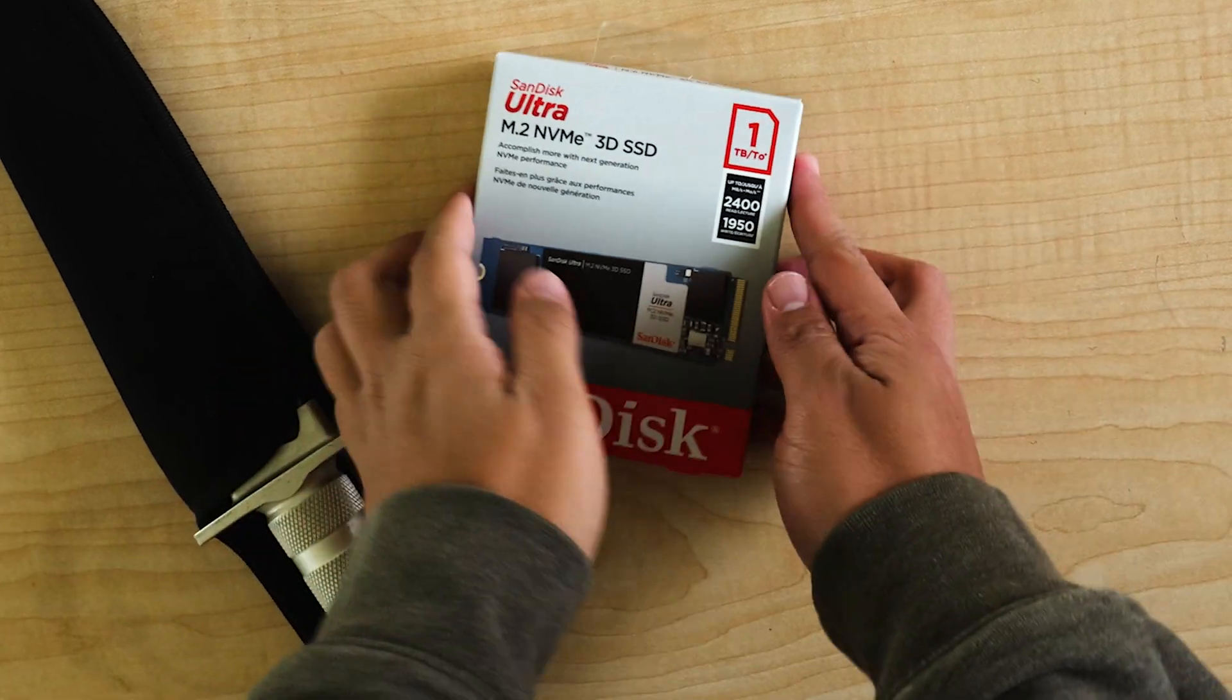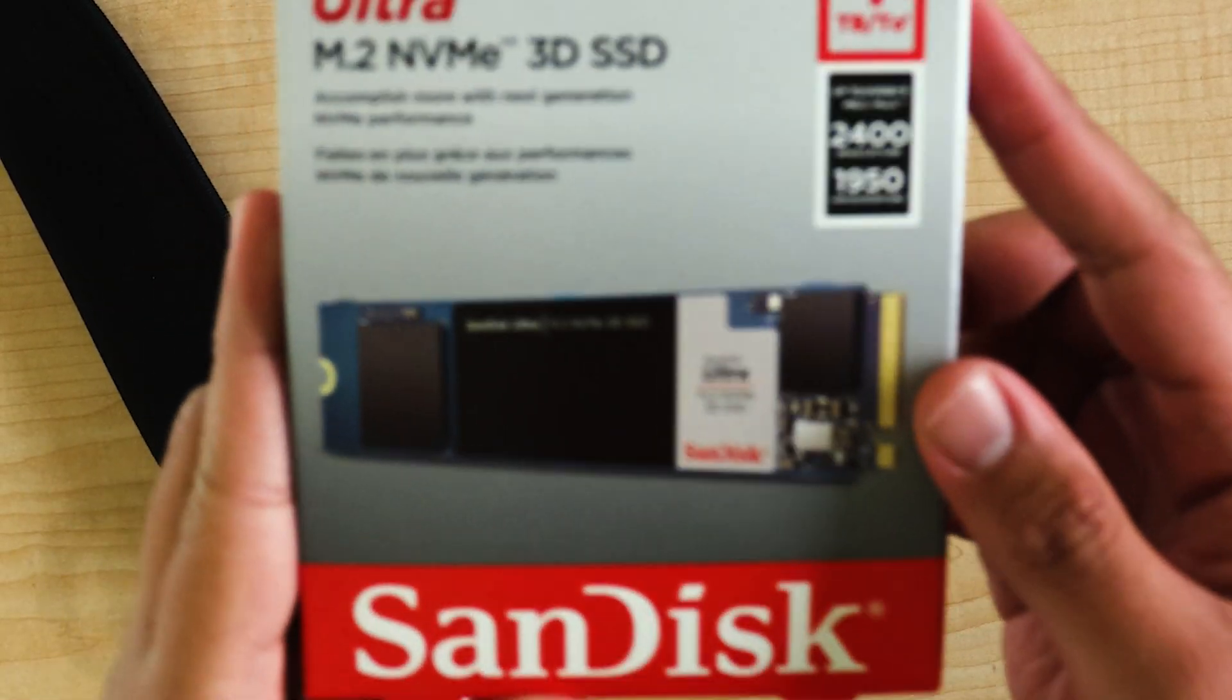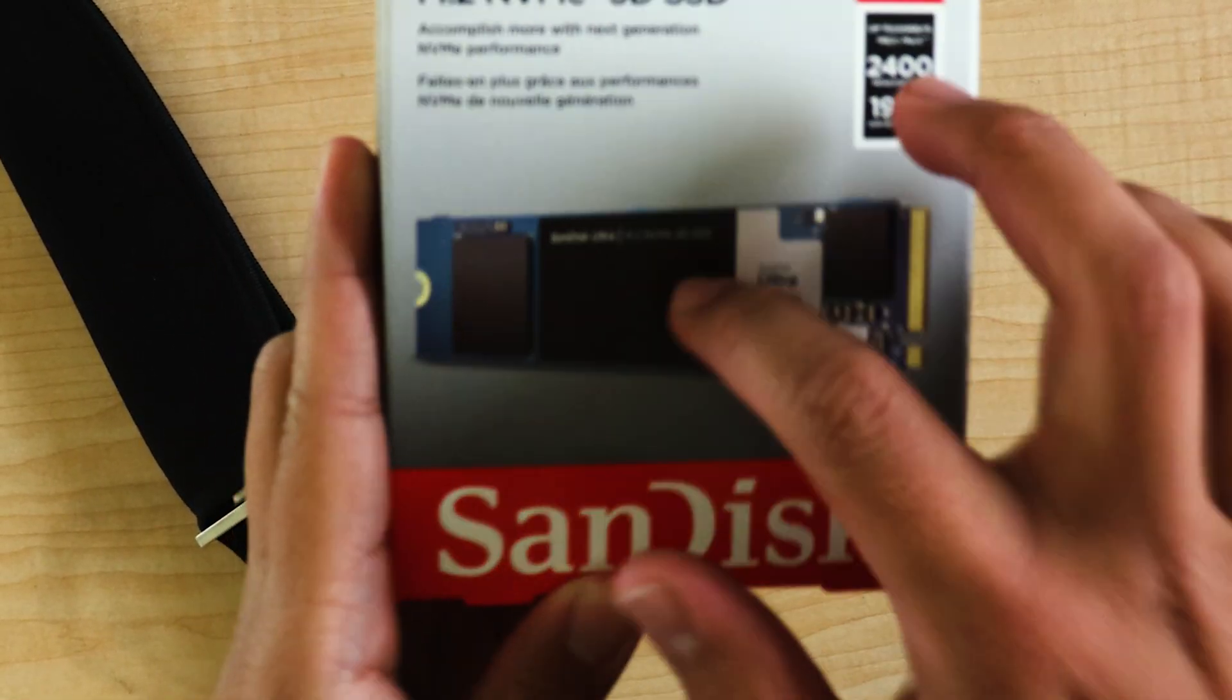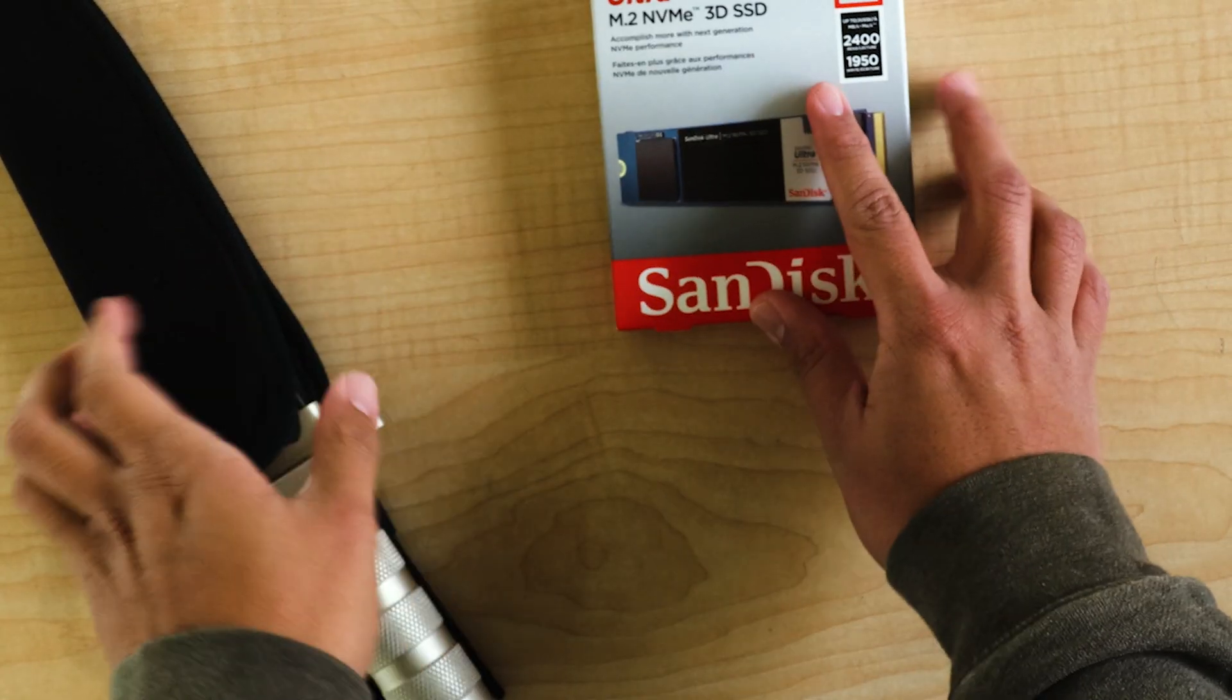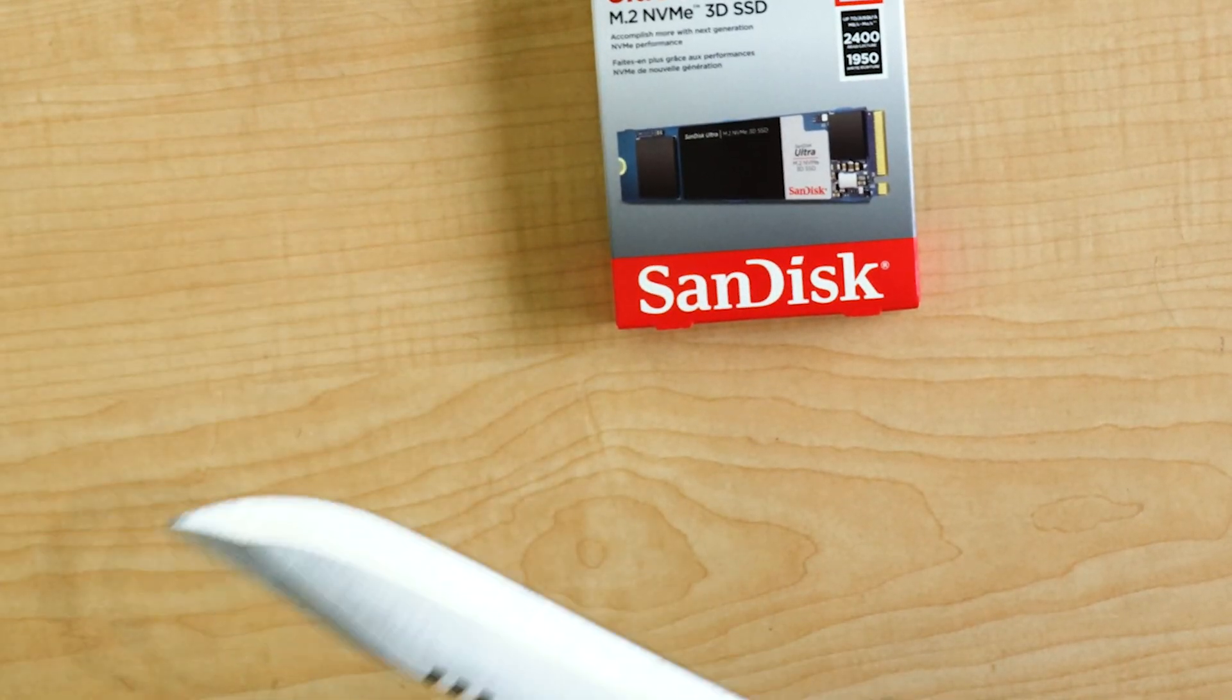Hello guys, welcome back to my YouTube channel. Today we're going to be upgrading the SSD on my computer.